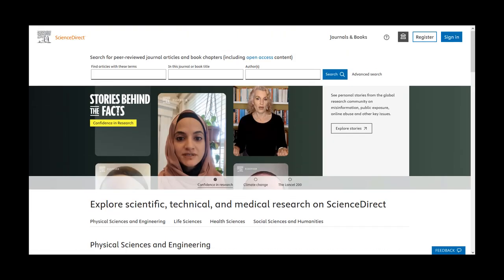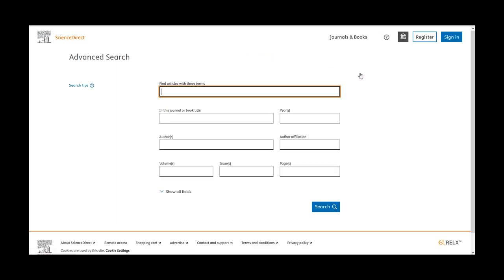The basic search allows you to input multiple keywords, search by journal or book title, as well as authors. Advanced search includes all this, as well as years, volume, issue, and page numbers.